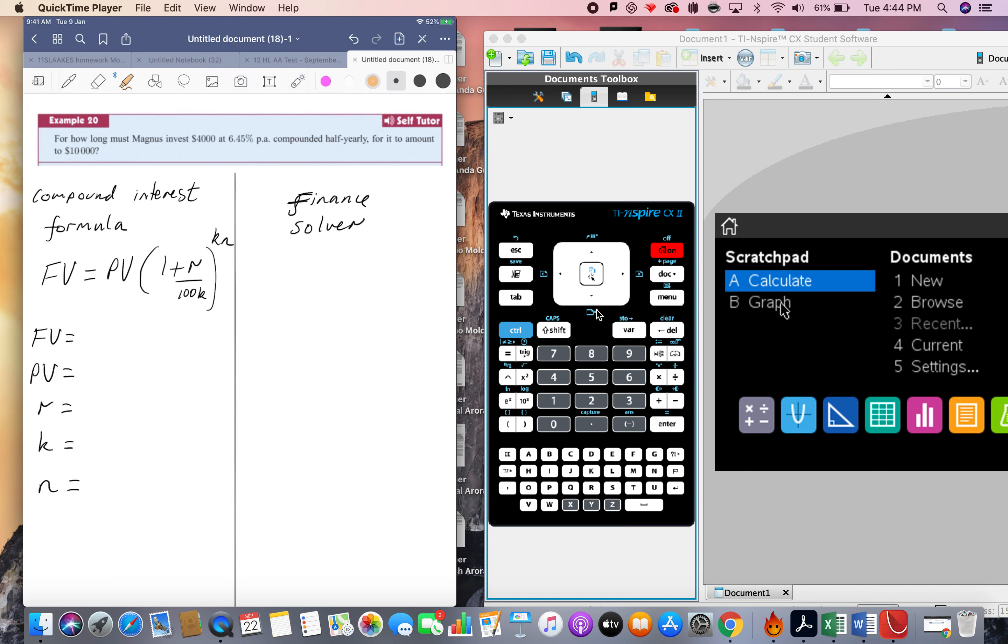Maths question, say something about compound interest. So let's just write down the compound interest formula straight from the formula book and unpack it and try to put the right numbers in the right place.